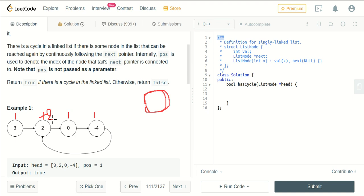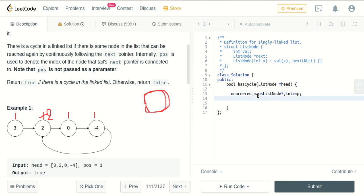Now let's code this. We will take a map to track the number of times a node is visited. I am declaring here an unordered_map with key type ListNode* and we will also declare a dummy node to traverse through our linked list.